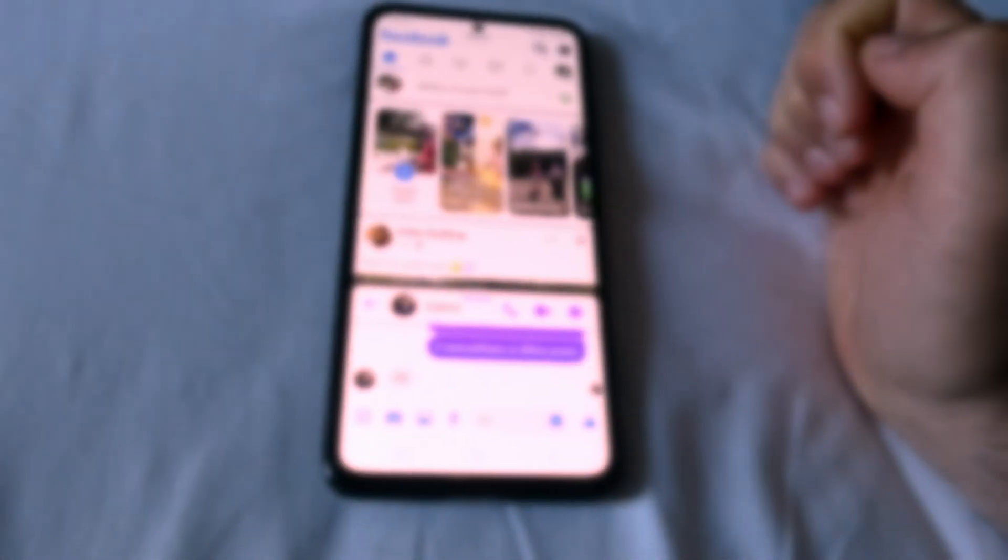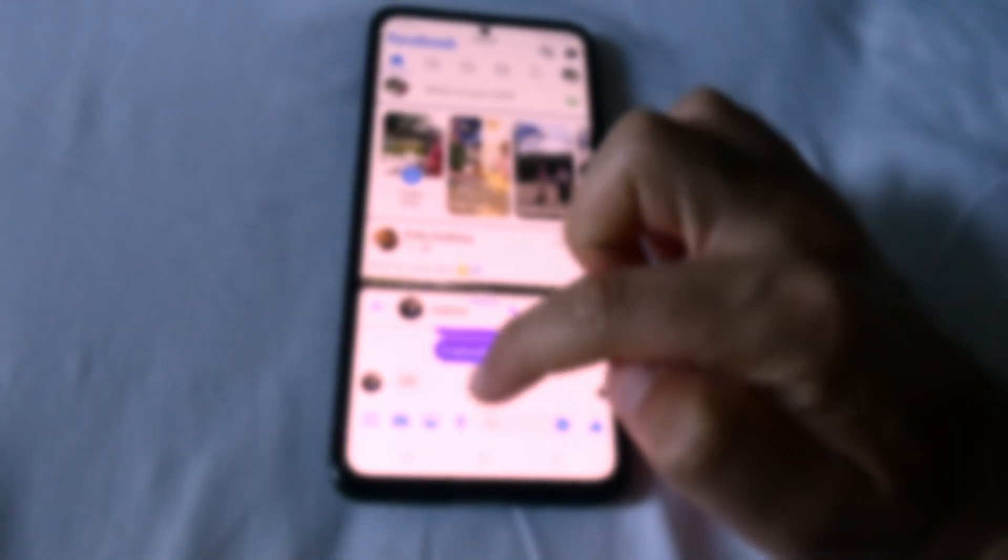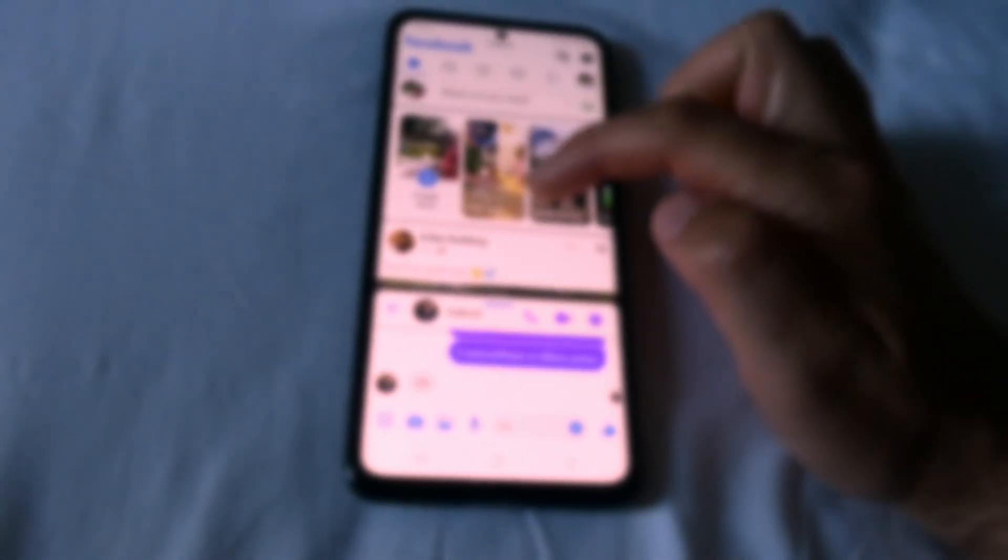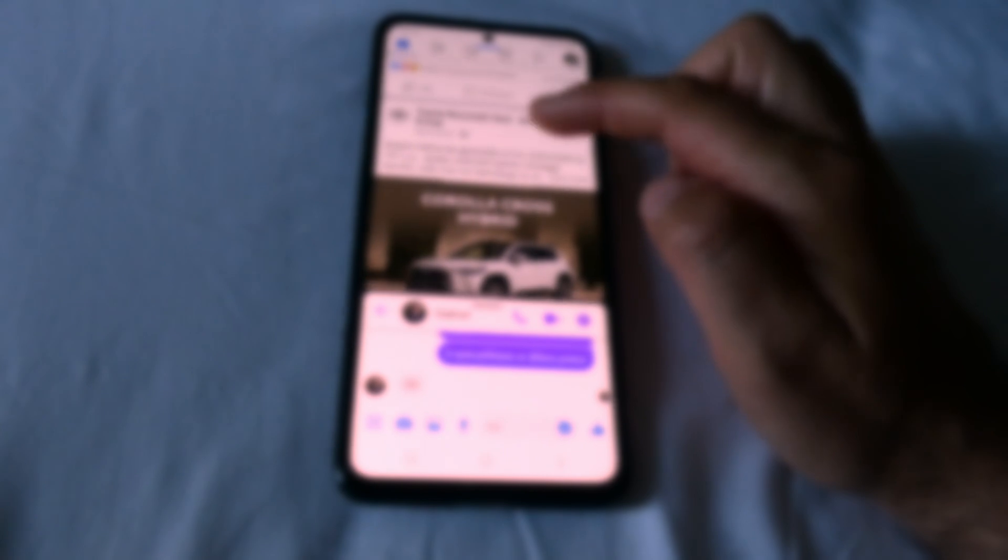Notice you can resize the window divider. Now you have less space for the lower app and more space for the top one. You can also drag the divider all the way up — the lower app starts disappearing.